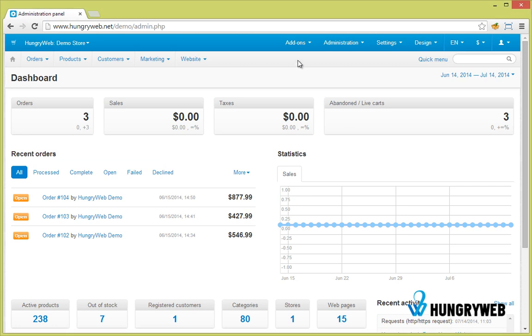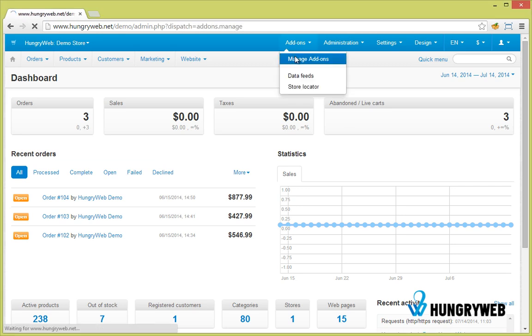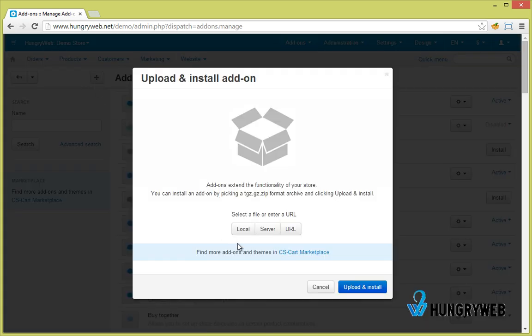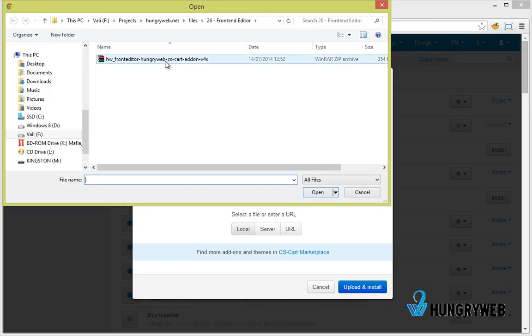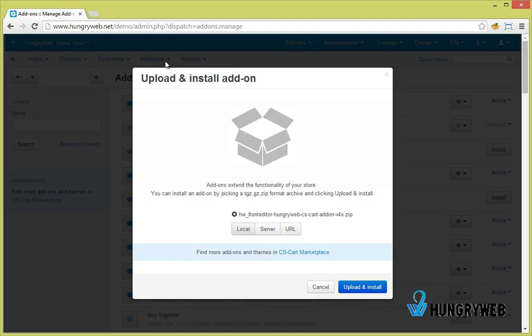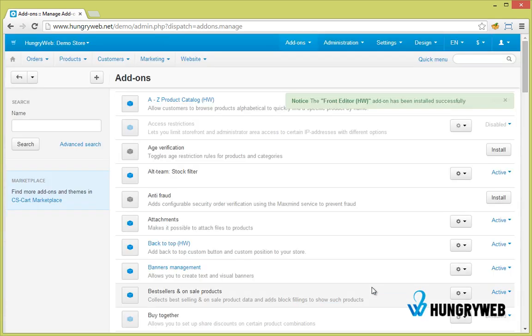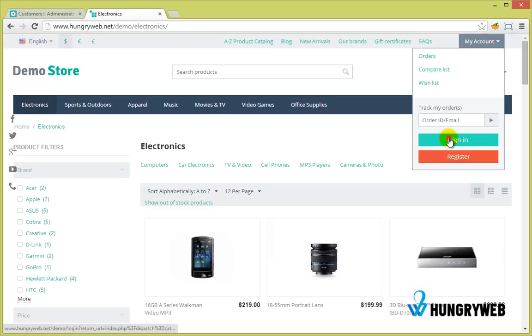Installing the CS Card add-on from HungryWeb. The add-on has been successfully installed.